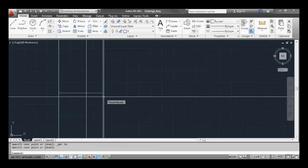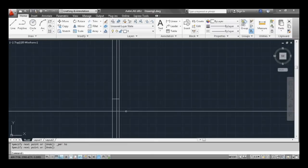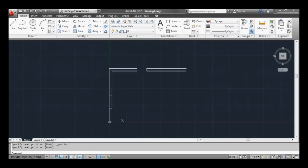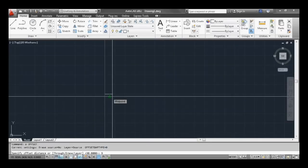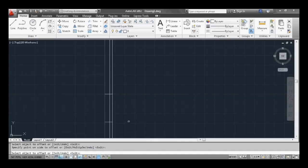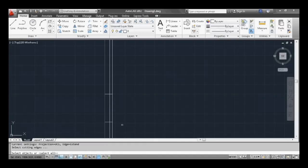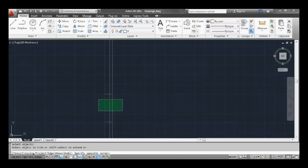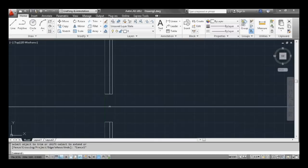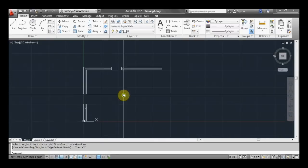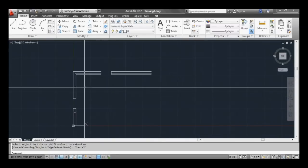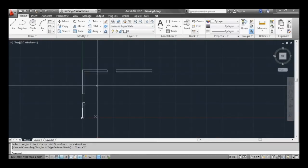And space or enter to get out of the command. And from there we can then offset another 900 and then using trim mode TR, select all that and hit space, and then just drag a window over all the bits we want to get rid of. There we go, we have basic walls and openings.